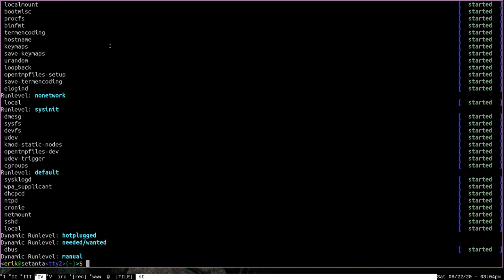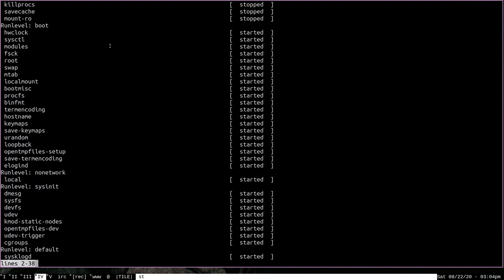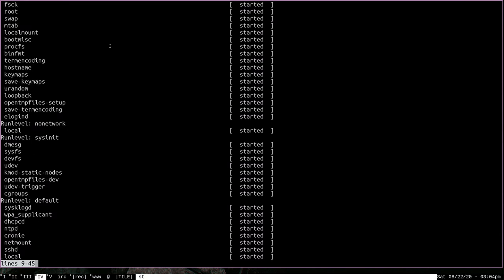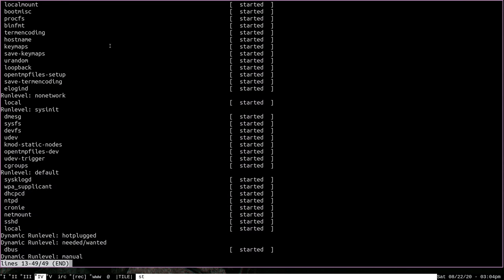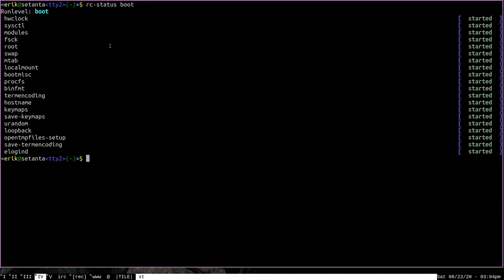And this will print out a large list. It would be easier to pipe this to less. And we can scroll down and take a look at all these different processes that OpenRC has started in different run levels. If you want to see only the status of processes in certain run levels, you can pass a run level as an argument to RCStatus and it will show only the processes that were started in that run level. So let's pass it the run level boot and see what processes are started at boot.